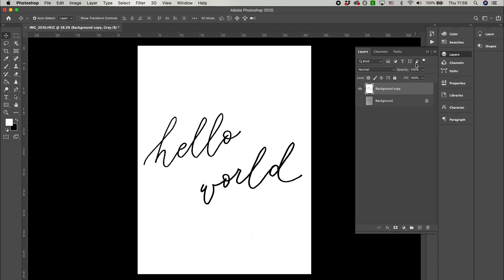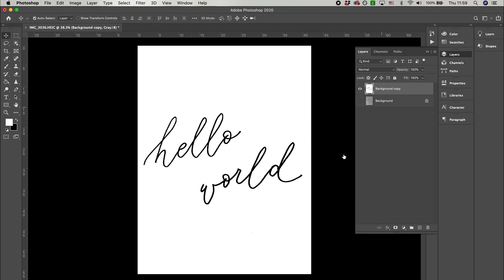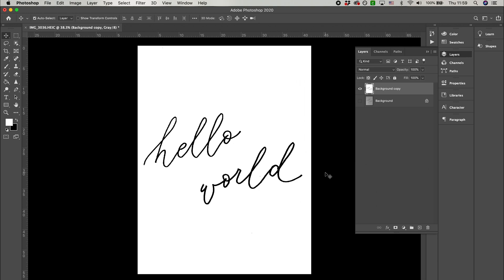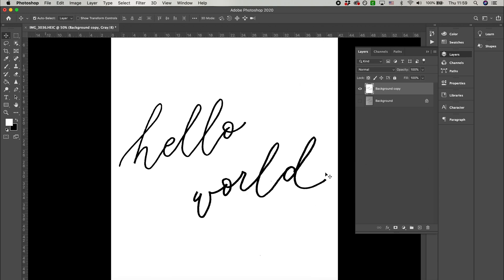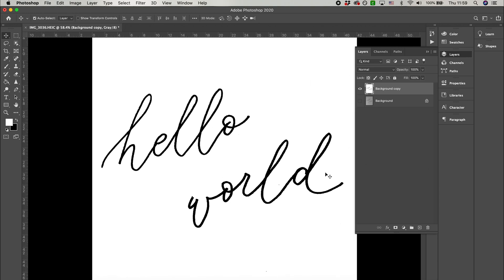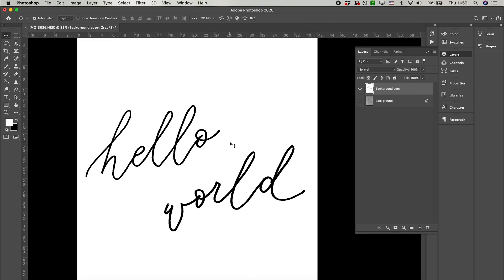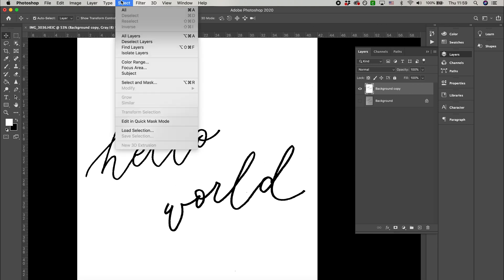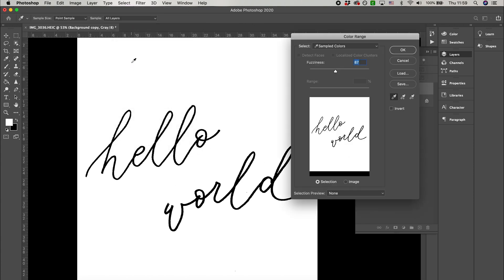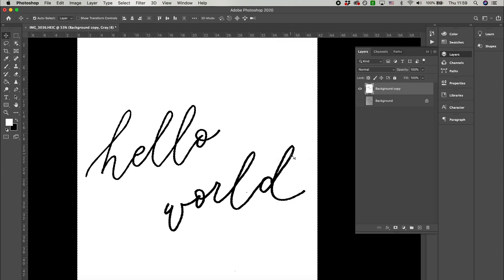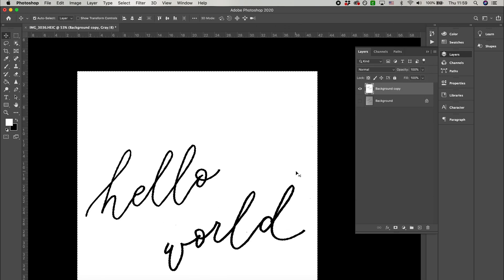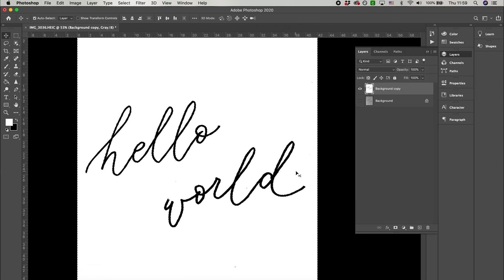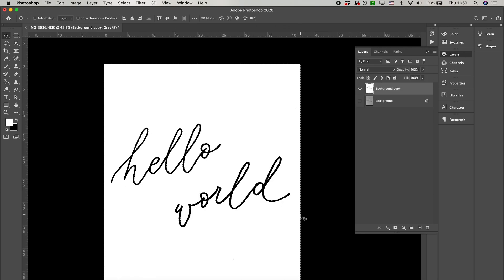Now we have a perfectly black and white image which will make the background erasing process so much easier. Here is how I delete all the white background at once. Go up to select, select color range, and with your eyedrop cursor click anywhere that is white. You can keep the fuzziness at around 87 and press OK. What you've done is select all the white parts of the image and now you can just press backspace to delete them.